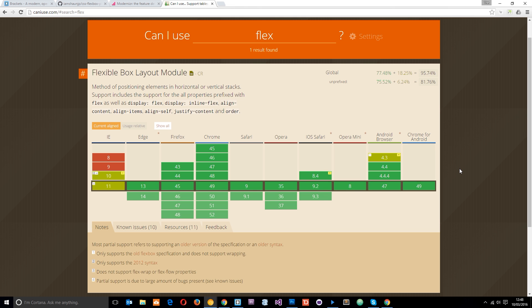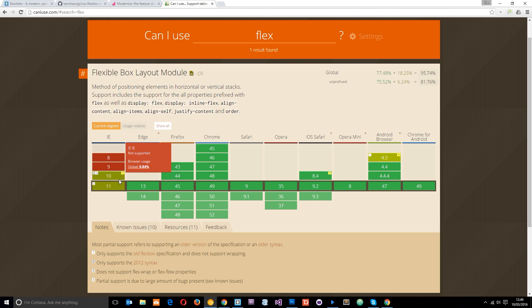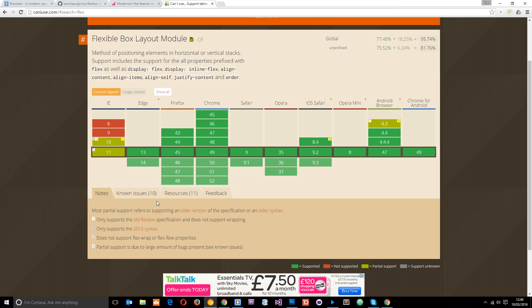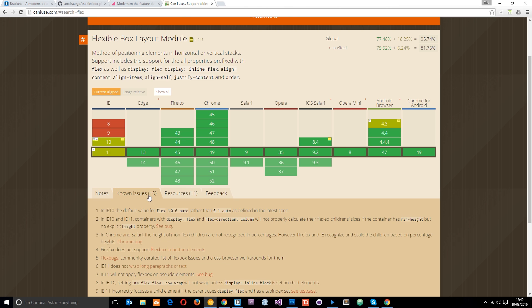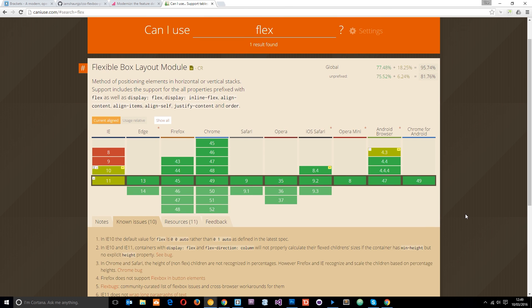Now before I go any further, it would be wrong of me not to mention that Flexbox is not fully supported out of the box in every single browser. And you're going to find that a lot of the problems are in IE like this right here. And it tells you all these problems down here.